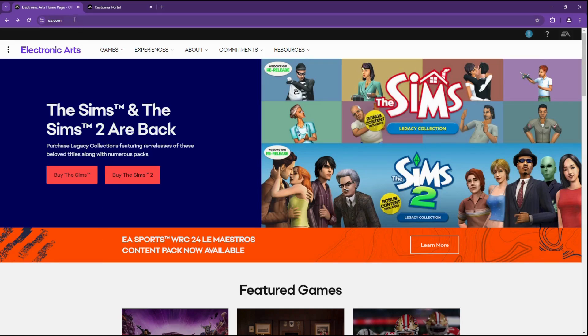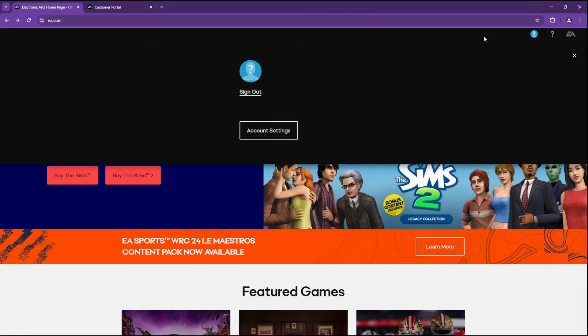Go to EA.com and log into your account. Click on your profile in the top right corner, then select Account Settings.